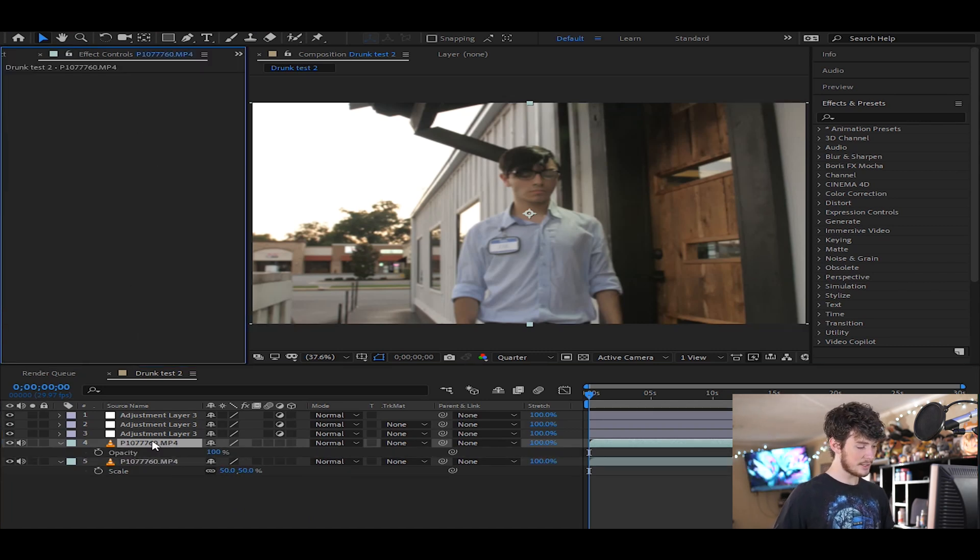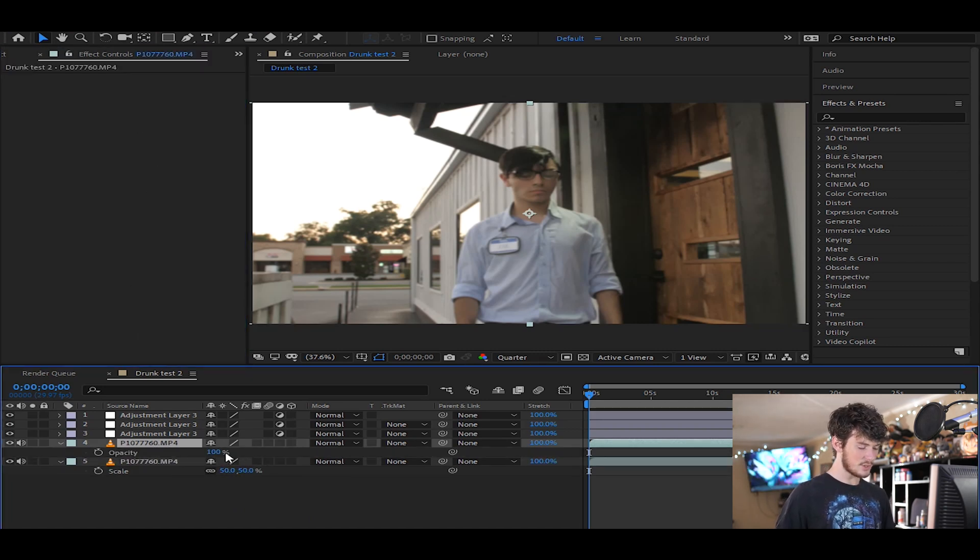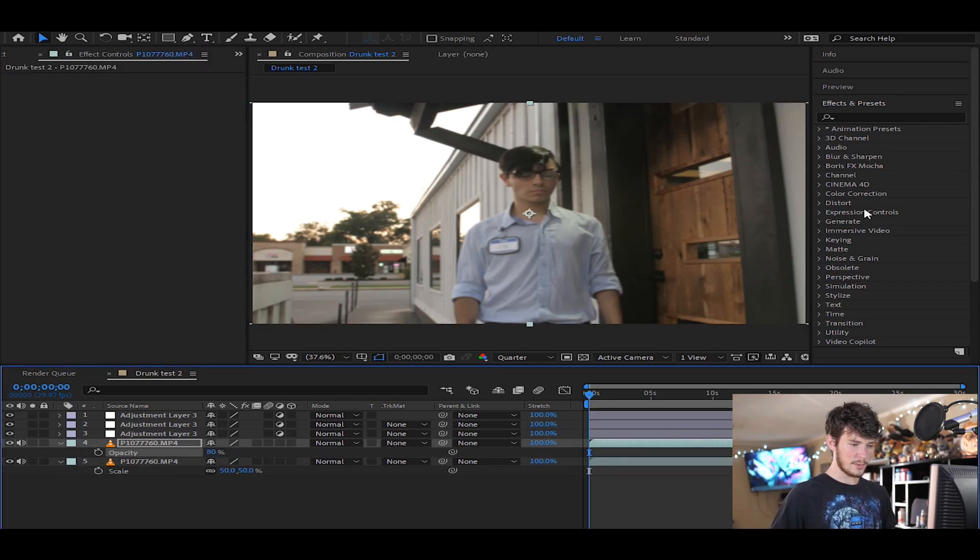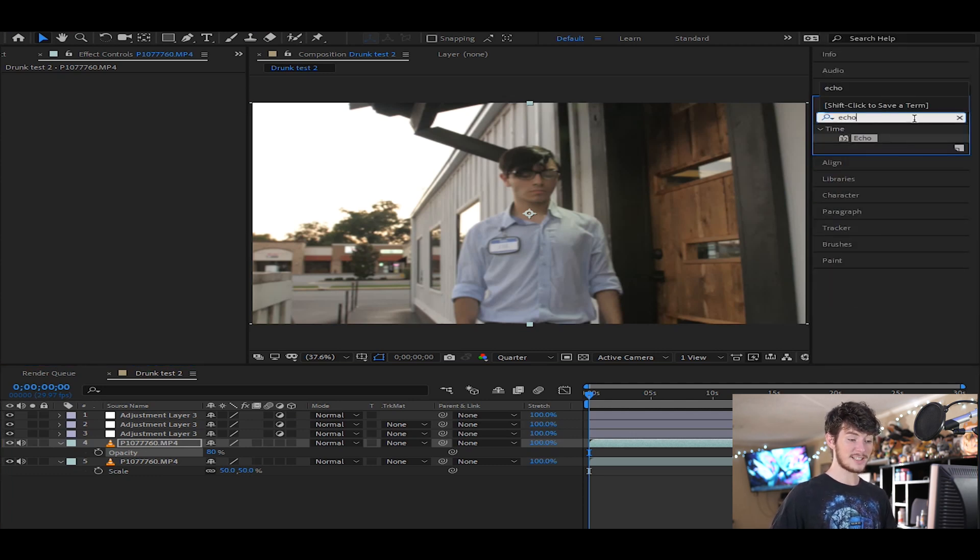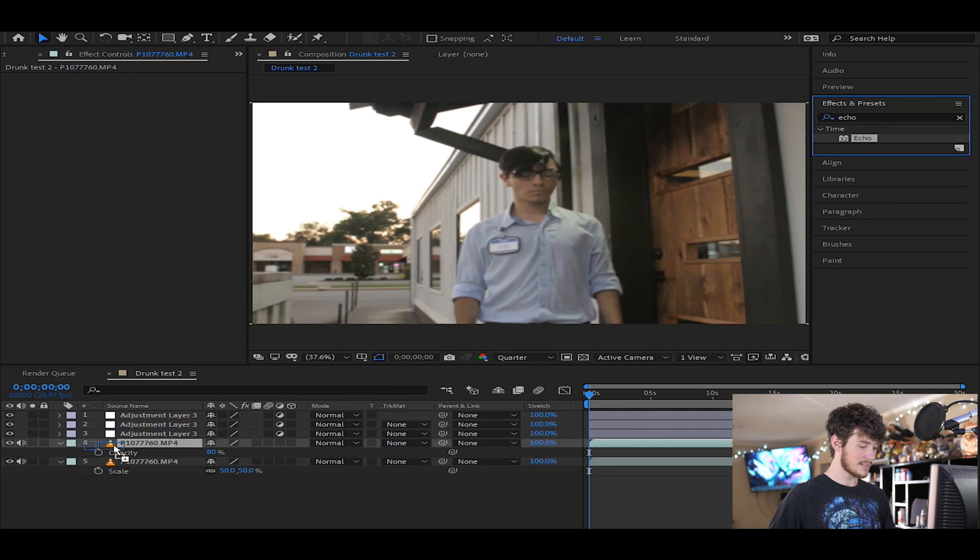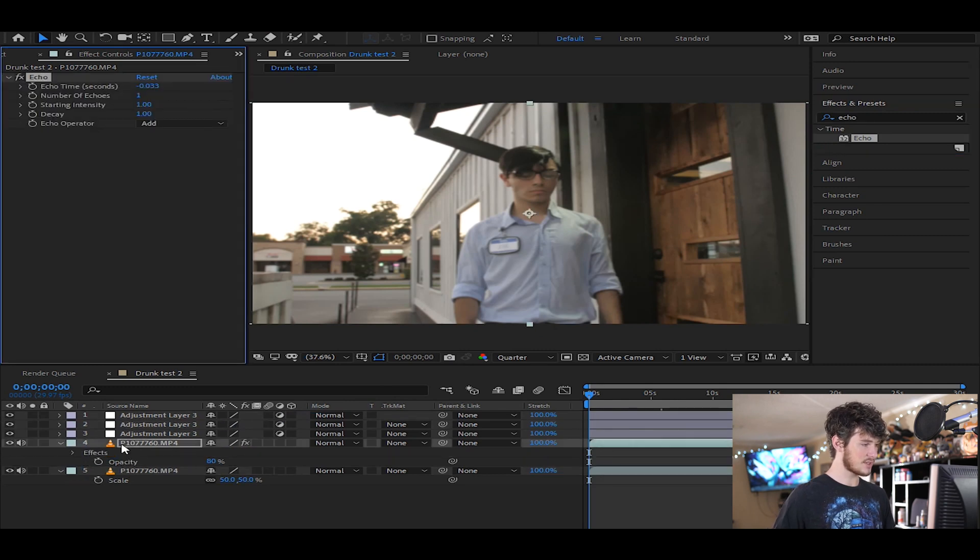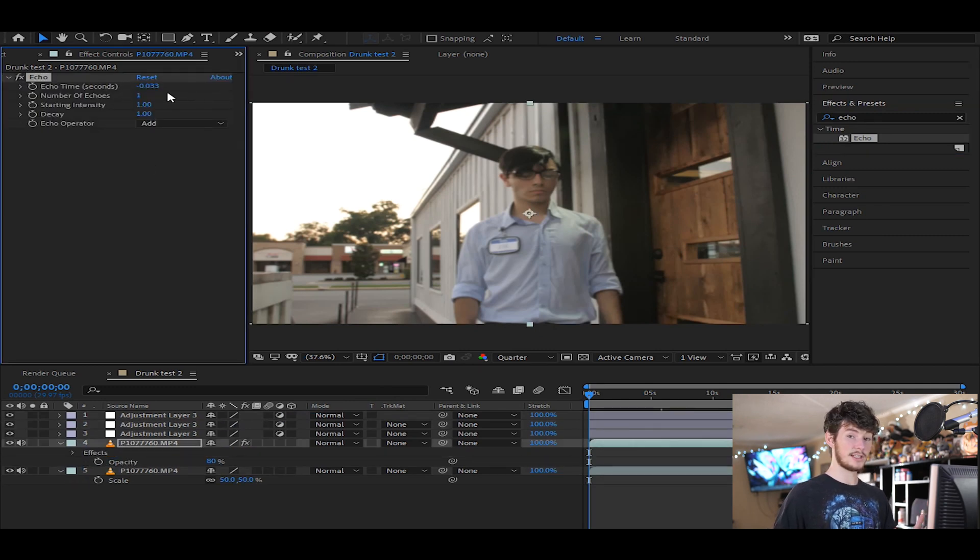Alright, from there we're gonna select the second layer and you're gonna change the opacity to about 80. So then we're gonna go to the effects and presets panel, we're gonna type in echo. The echo effect is the main one we're gonna be using today. We're gonna drop that on top of that second layer we just copied, and then here's where it's gonna get a little more complicated.